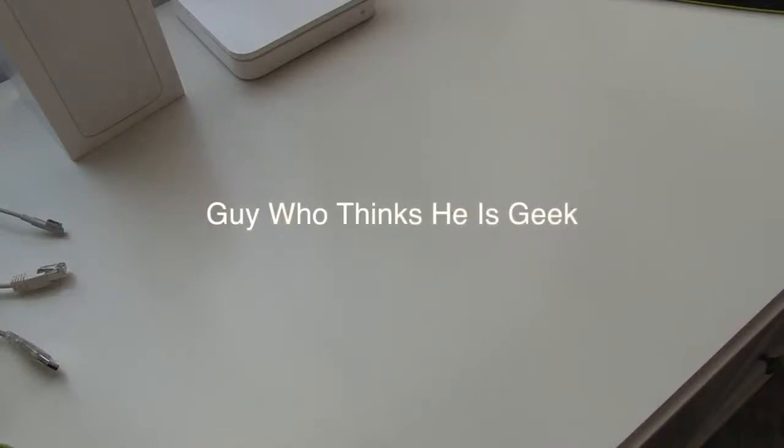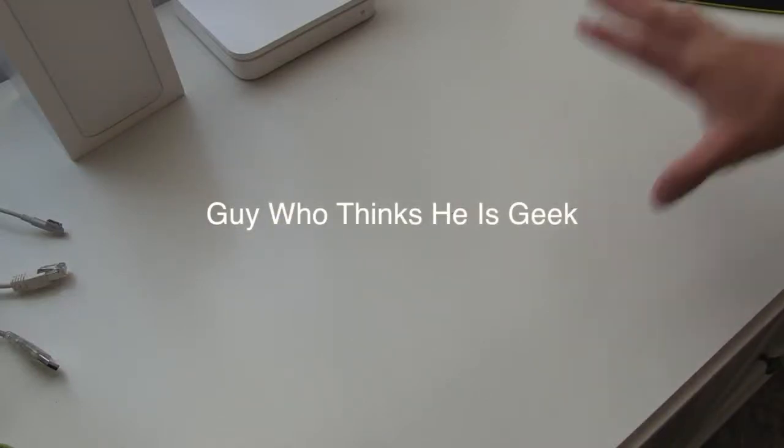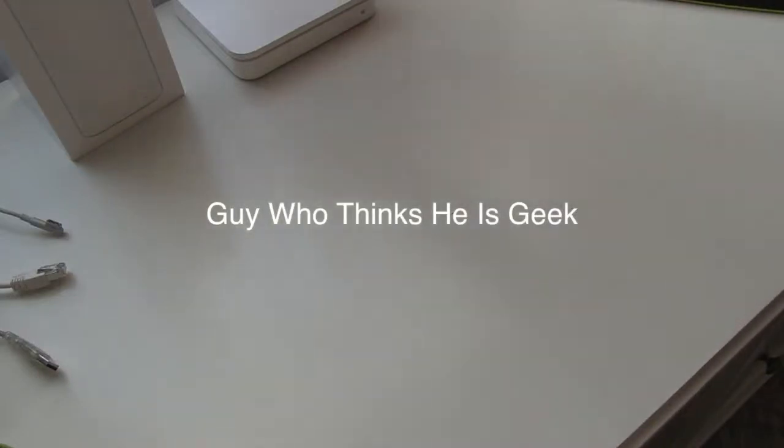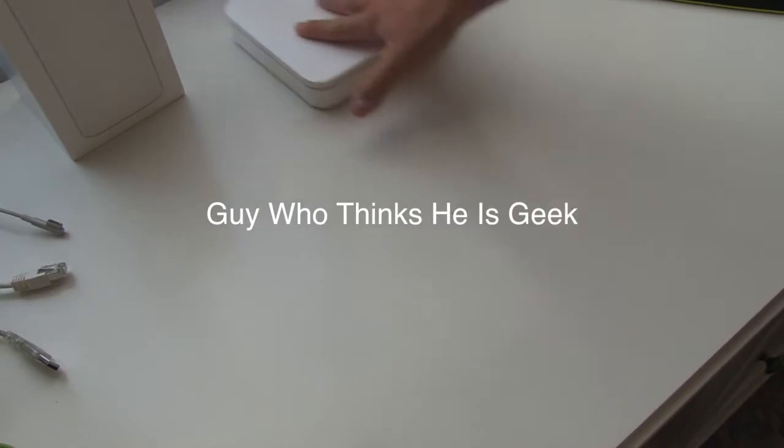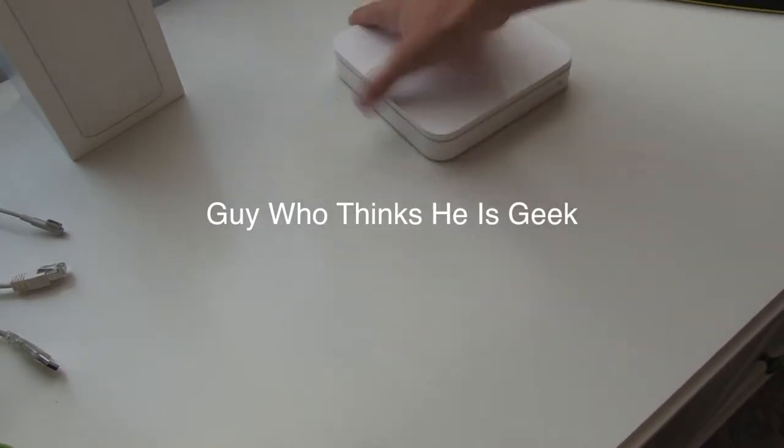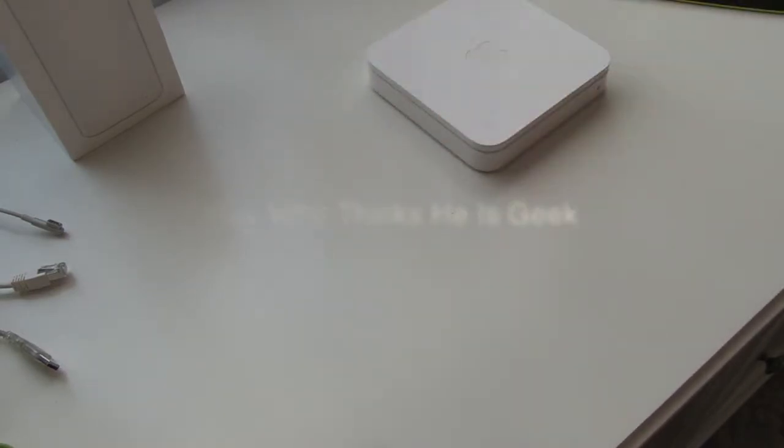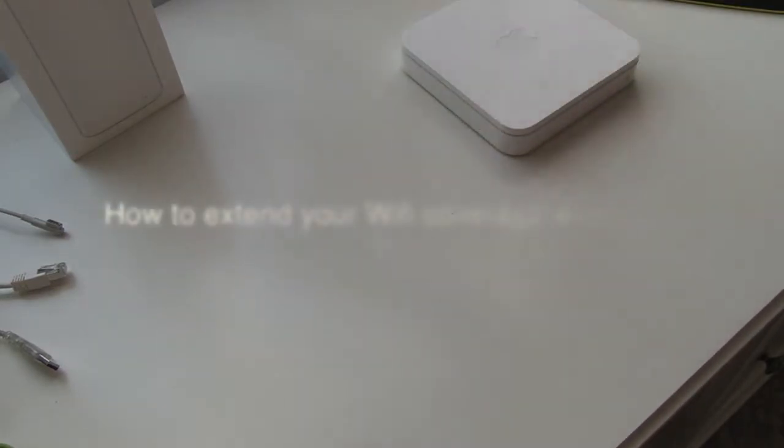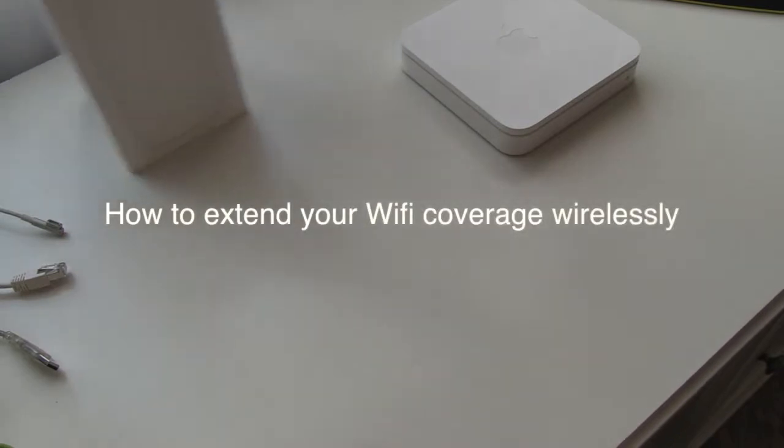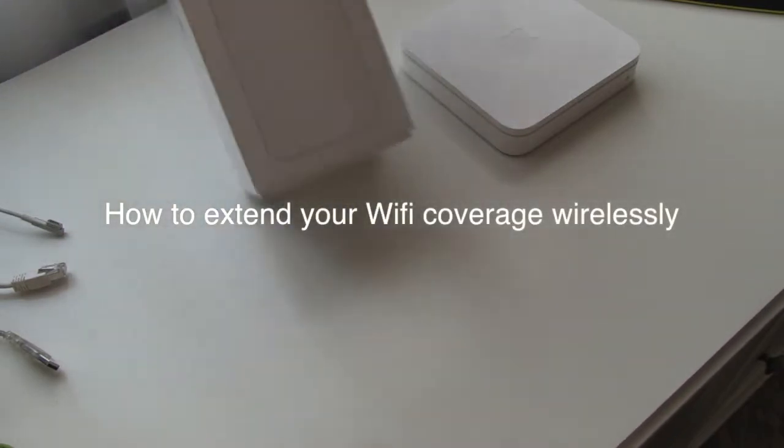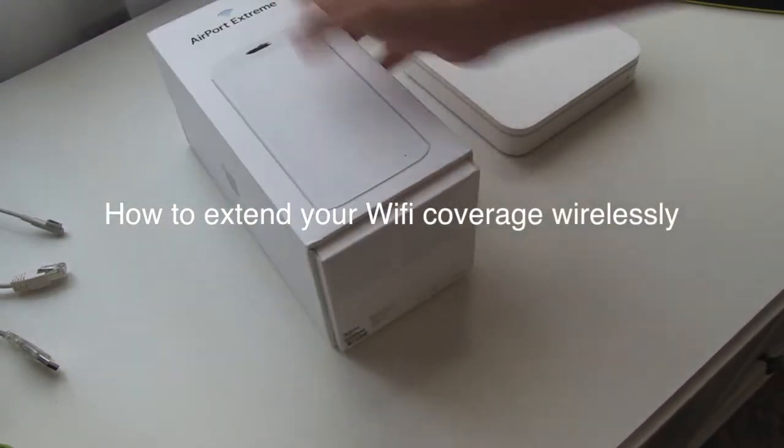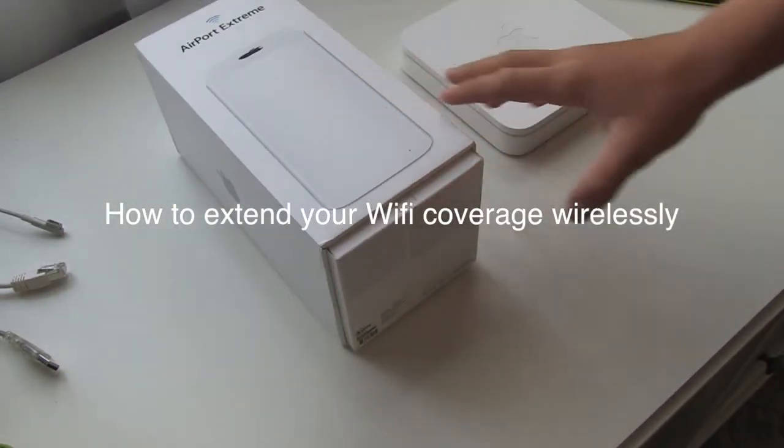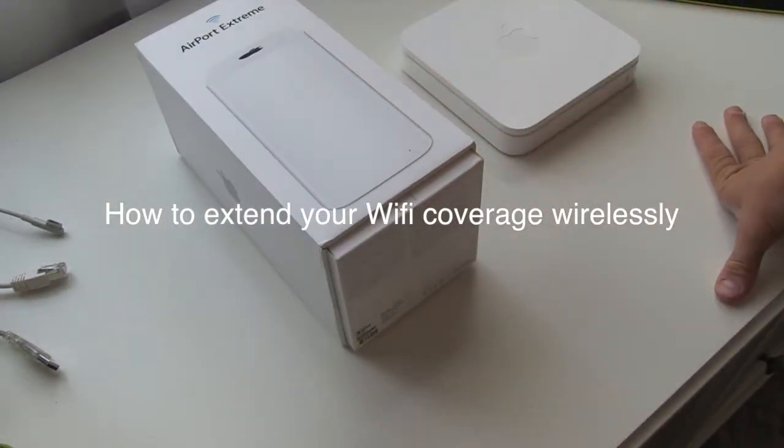Hello guys, this is the guy who thinks he is a geek. What we're actually going to show you today is how to extend your Wi-Fi network coverage and how to do this without any additional wiring. It's really simple and doesn't take much time.